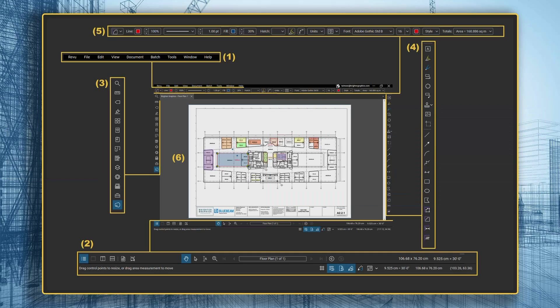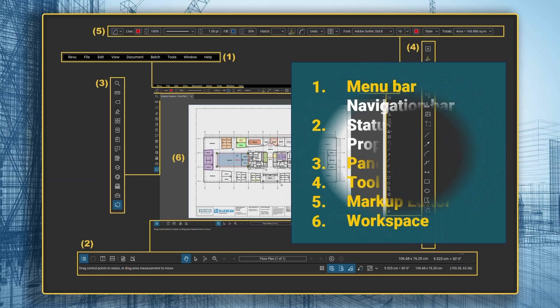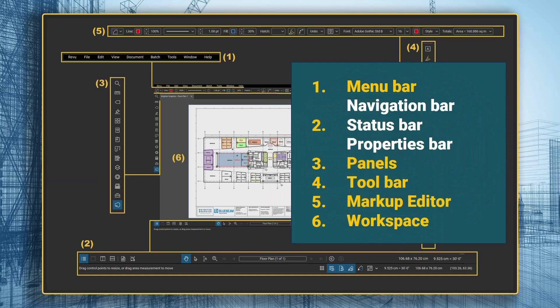The Revu21 interface may seem a bit complex to new users, but it will start making sense once you get used to it. The Revu interface is segmented into different parts: the menu bar, navigation, status, and properties bars, panels, toolbar, markup editor, and workspace.